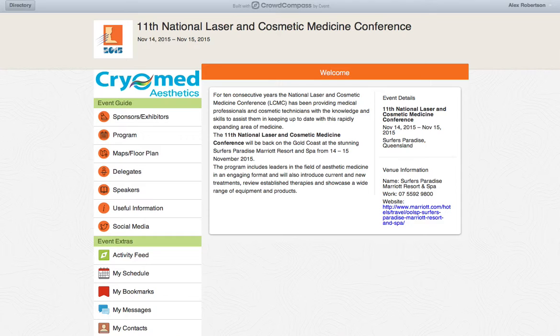Welcome to the National Laser and Cosmetic Medicine Conference app. This app has replaced the program handbook and includes all the information you will require during the conference.